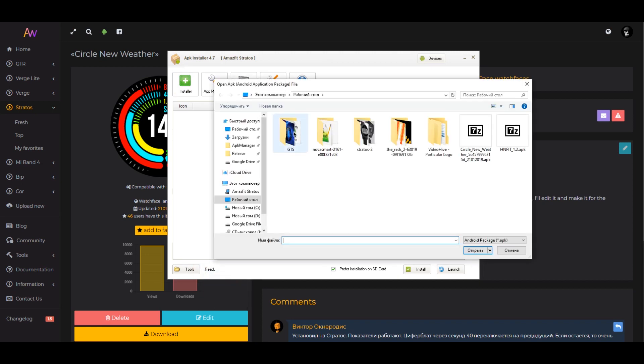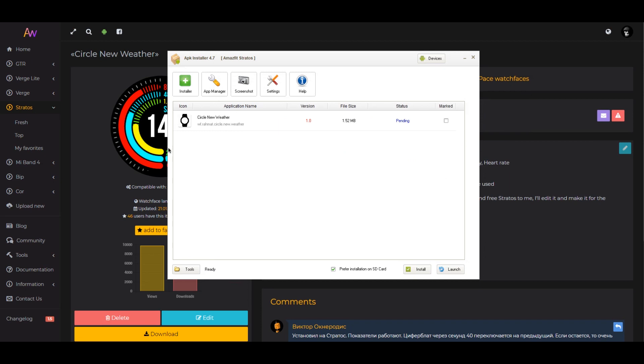Select the desired file to install. Then check the box next to the file name and click install. At the end of the installation you will see the word done.